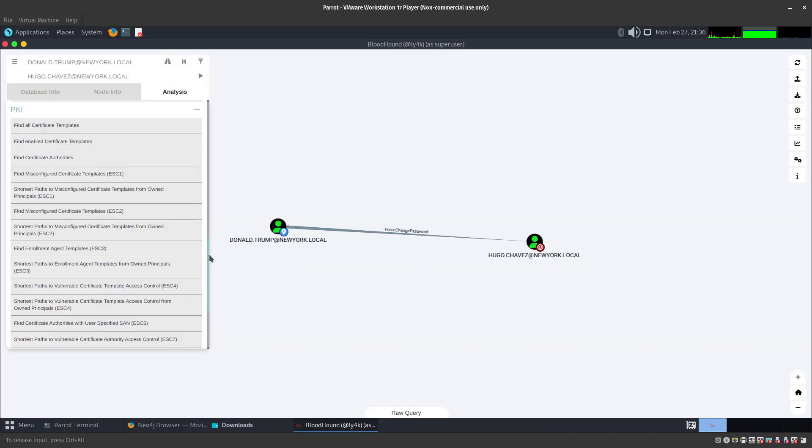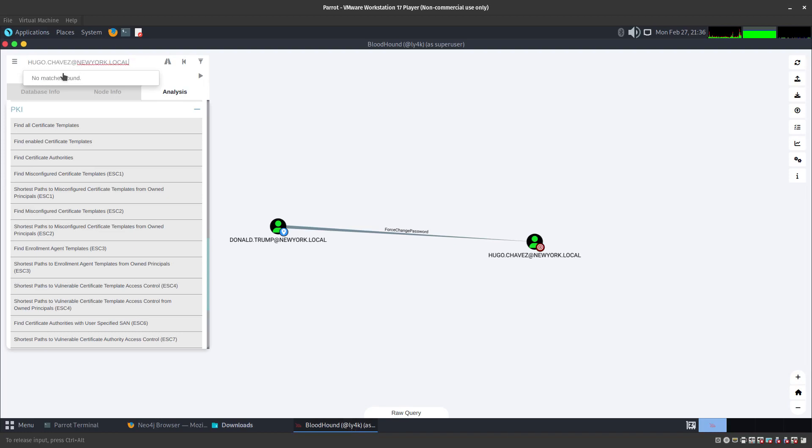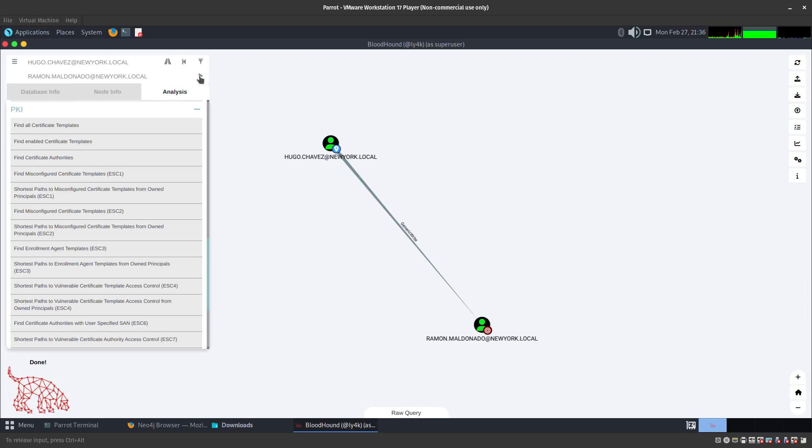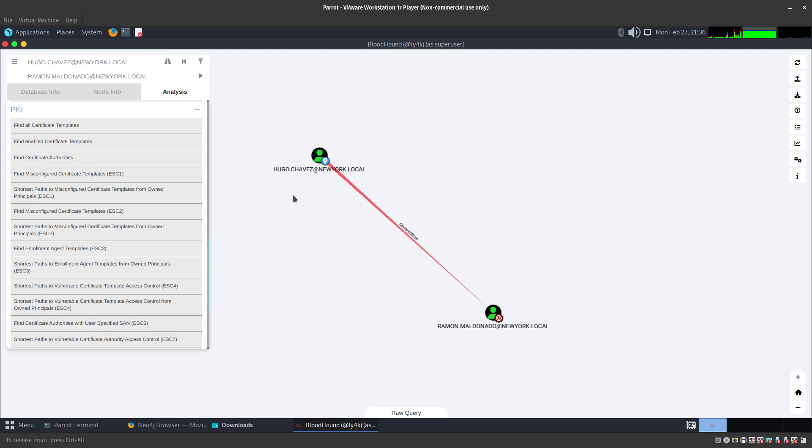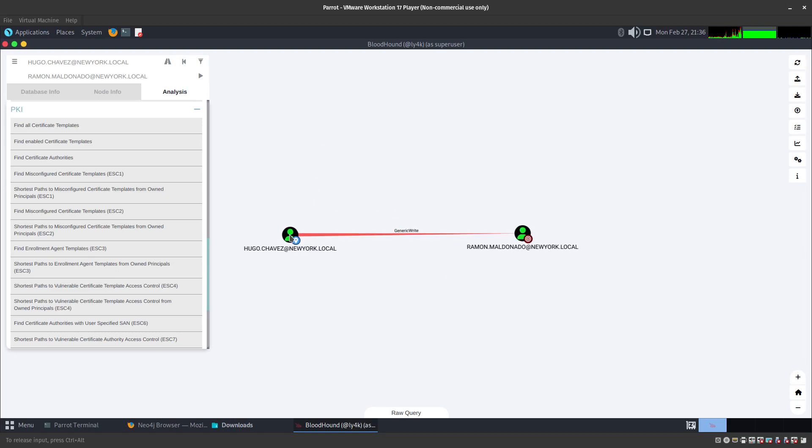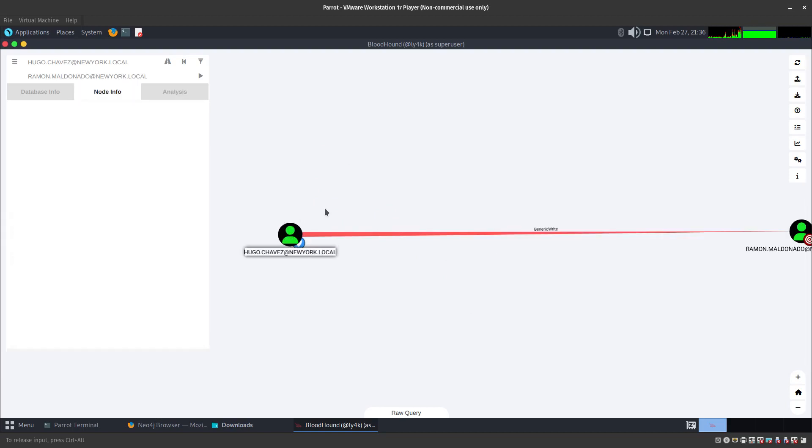This is the old one, so we are going to go into Hugo Chavez account and we want to target Ramon Maldonado at newyork.local. We are not even going to have to search or anything. There you go, looking really awesome over here.